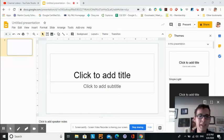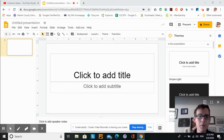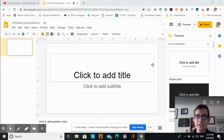Hi everyone, thank you for watching. Today I'd like to share with you a video on how to use Google Slides.